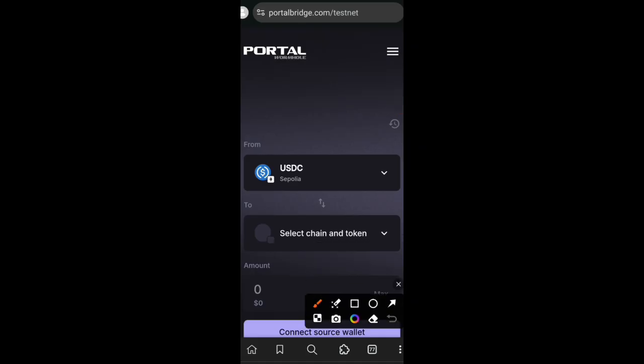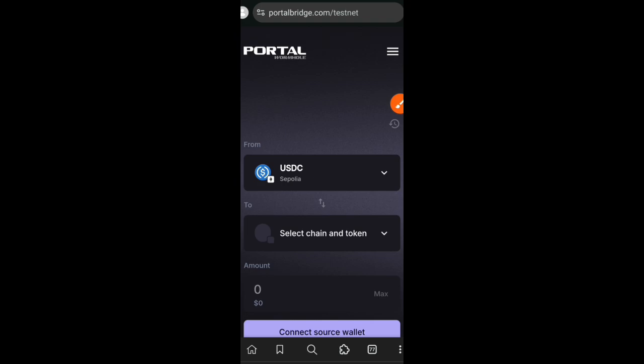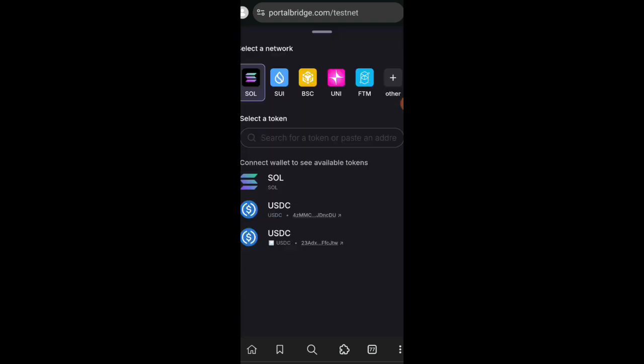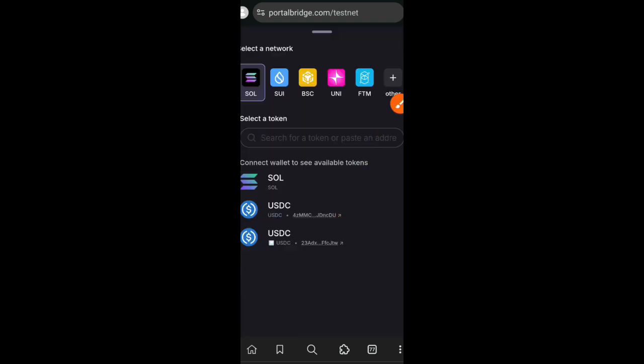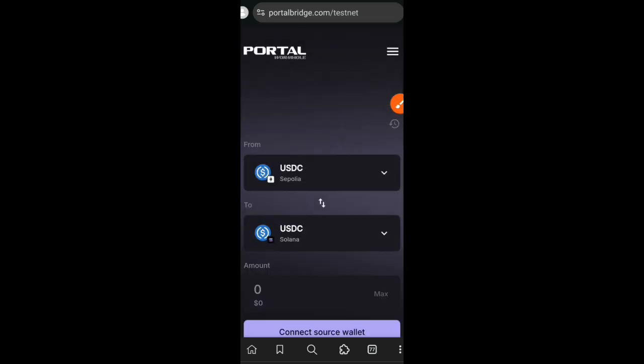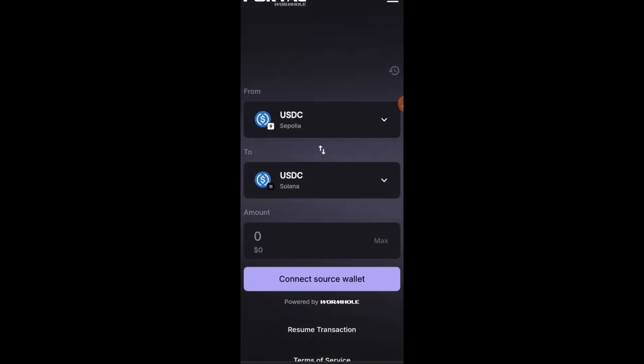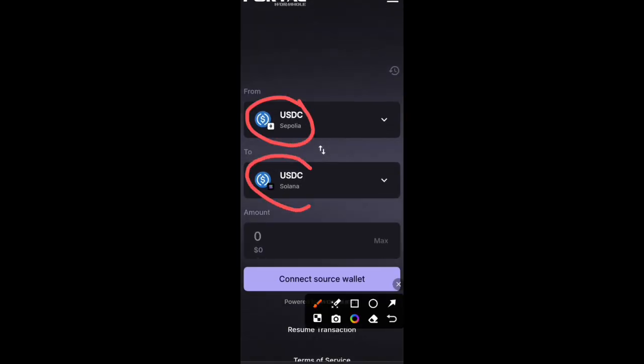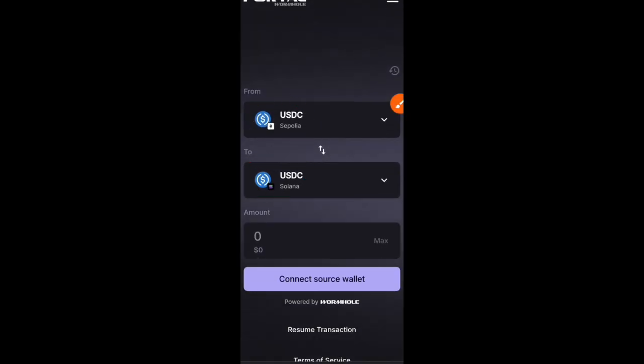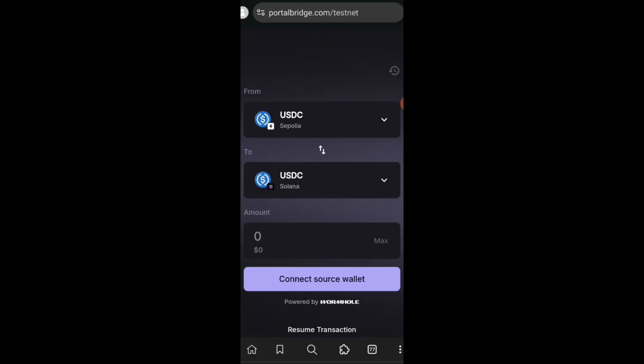For receiver chain and token, I'll click on that drop down, then I will choose Solana as the chain and USDC as the token. At this stage you have to connect both your Ethereum wallet and your Phantom wallet.